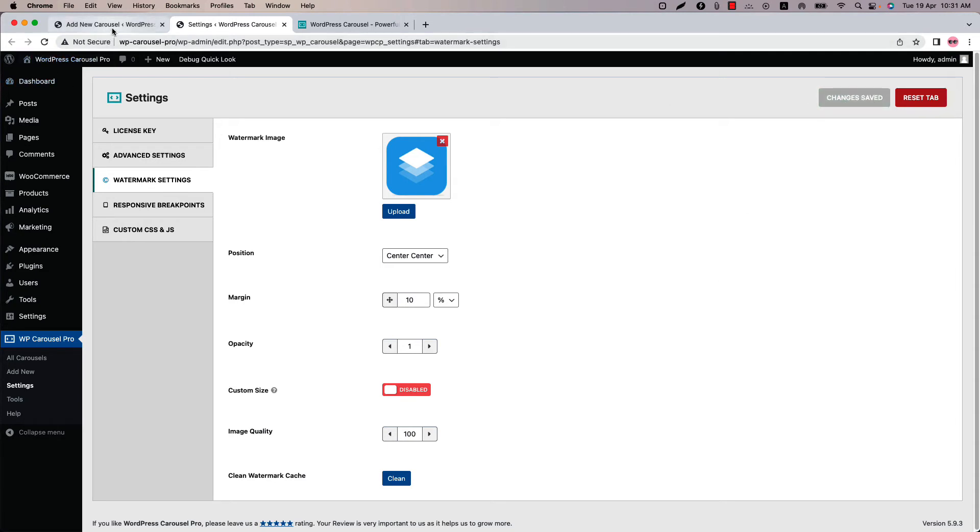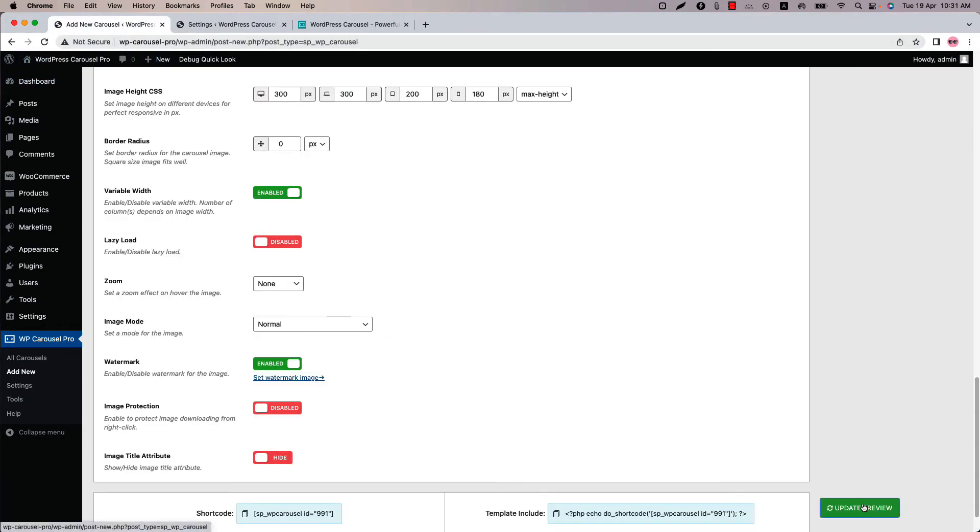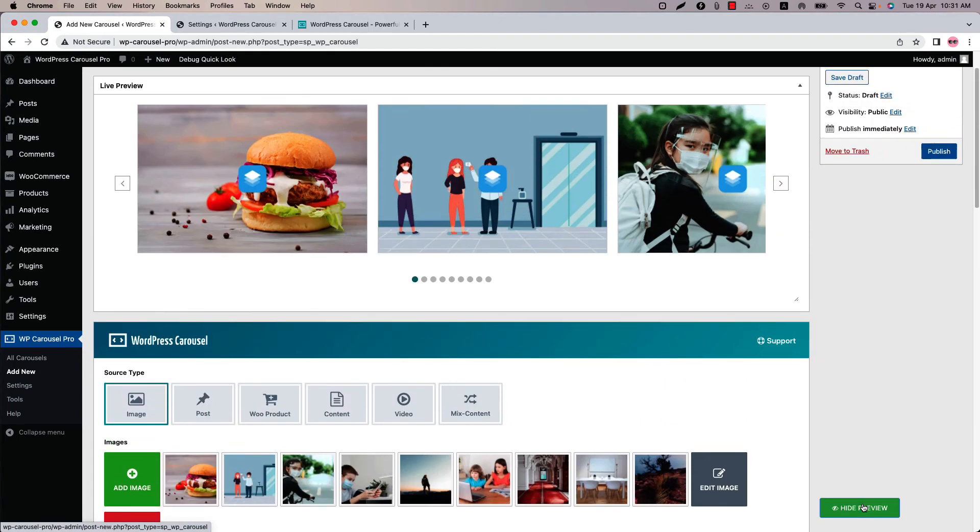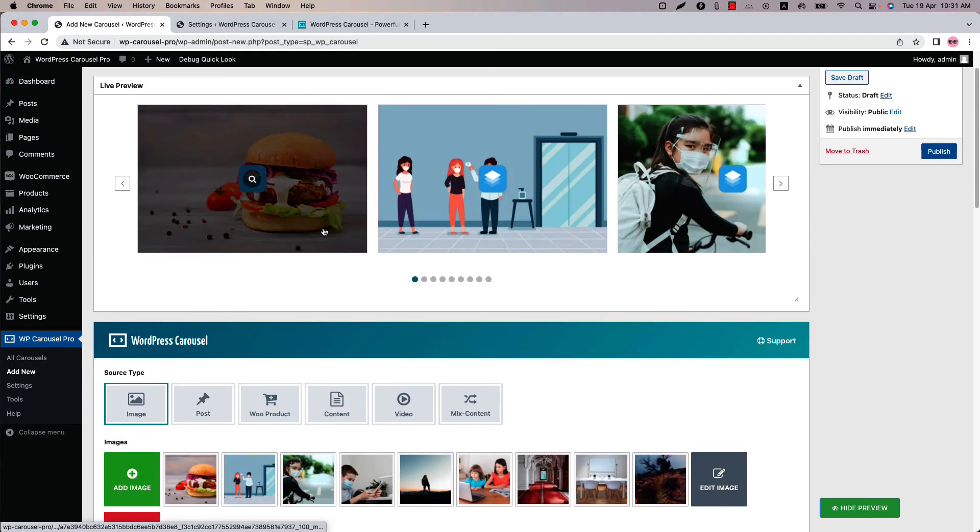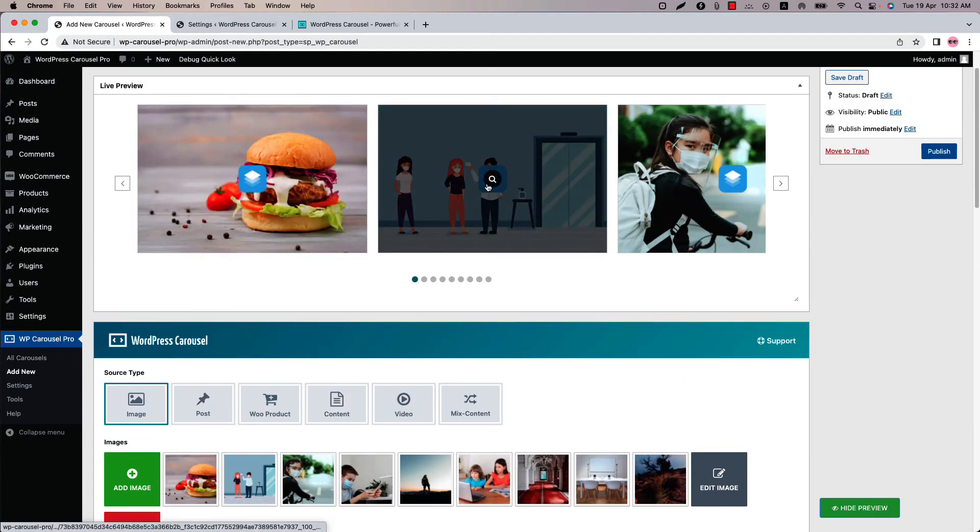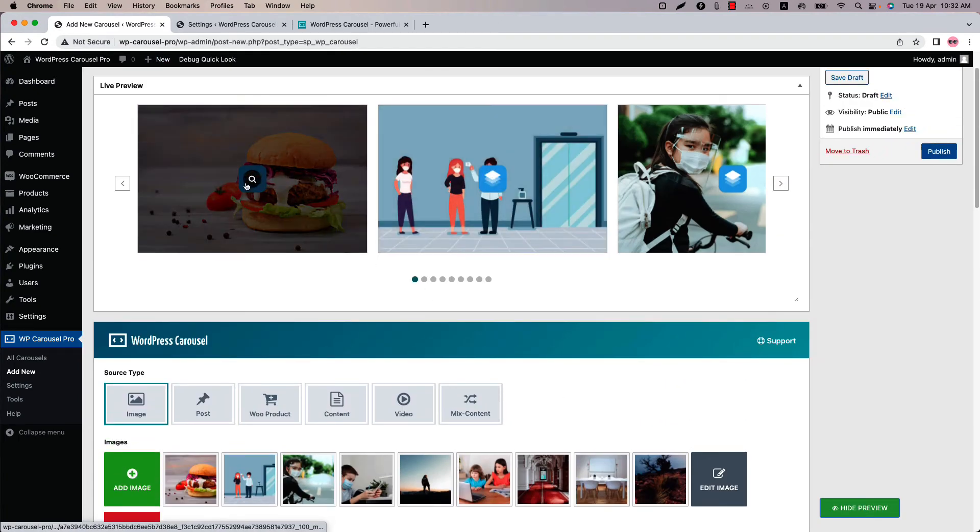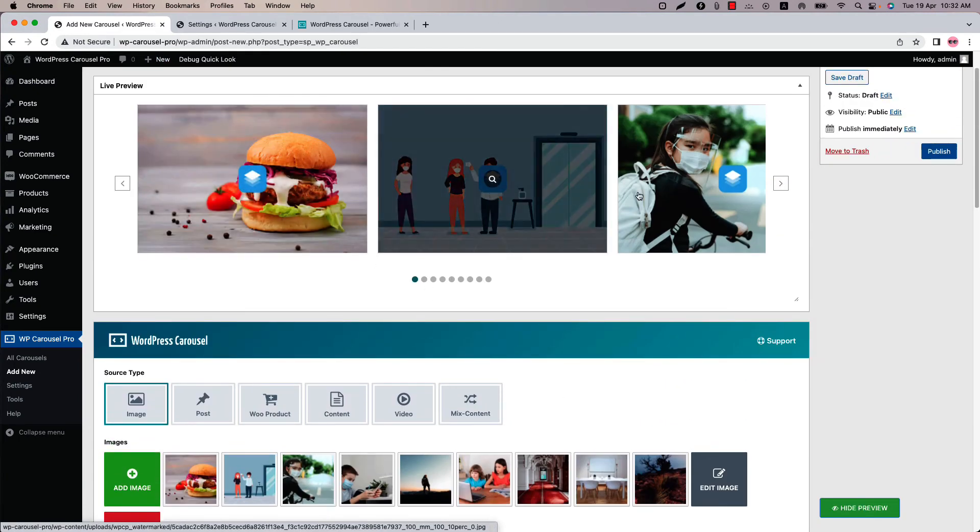Go back to the shortcode and click update preview. You can see the watermark is showing at the center of the image.